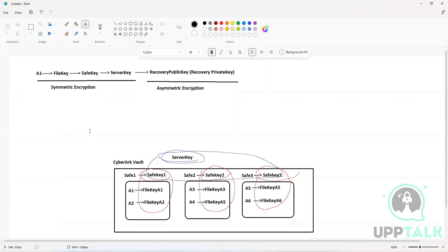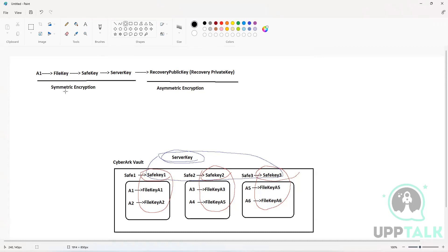Now let's understand how the backing process works. Throughout this entire encryption process, you as an administrator do not have direct control, because this is something that is managed by the software internally. However, it is important to understand what goes on in the back end — especially from a certifications and interview perspective.